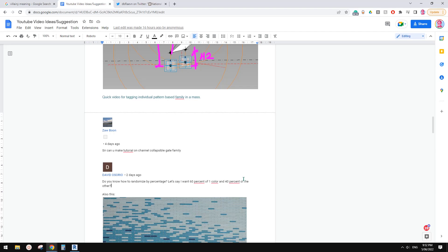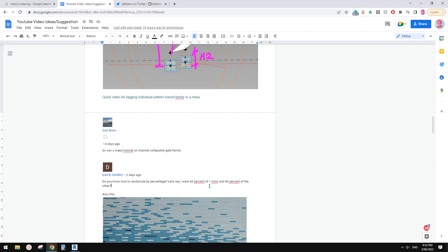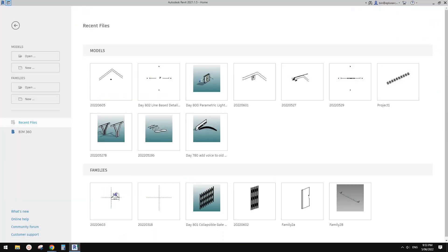Good day, guys. Bing here. Today, let's quickly try this one. It's a Dynamo exercise where we can control the percentage of different materials or colors. Let's start.